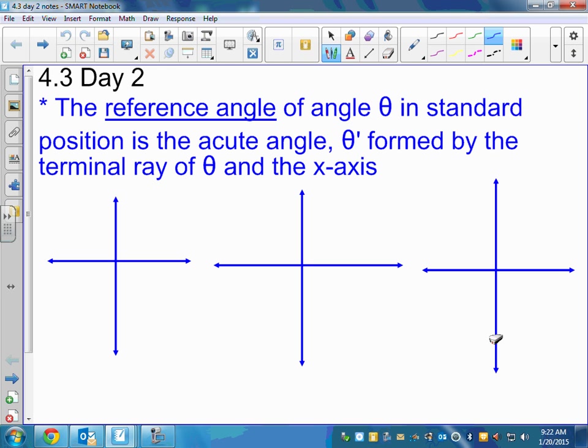Why do we skip quadrant 1? Because in quadrant 1, all the angles are already acute angles. The angle that you draw is its own reference angle. If you drew a 30 degree angle, then the reference angle is 30 degrees — we don't need a reference angle in quadrant 1. Part of your homework today says find the reference angle, so you want to make sure you understand what this definition says, and I think it's helpful if we draw this.